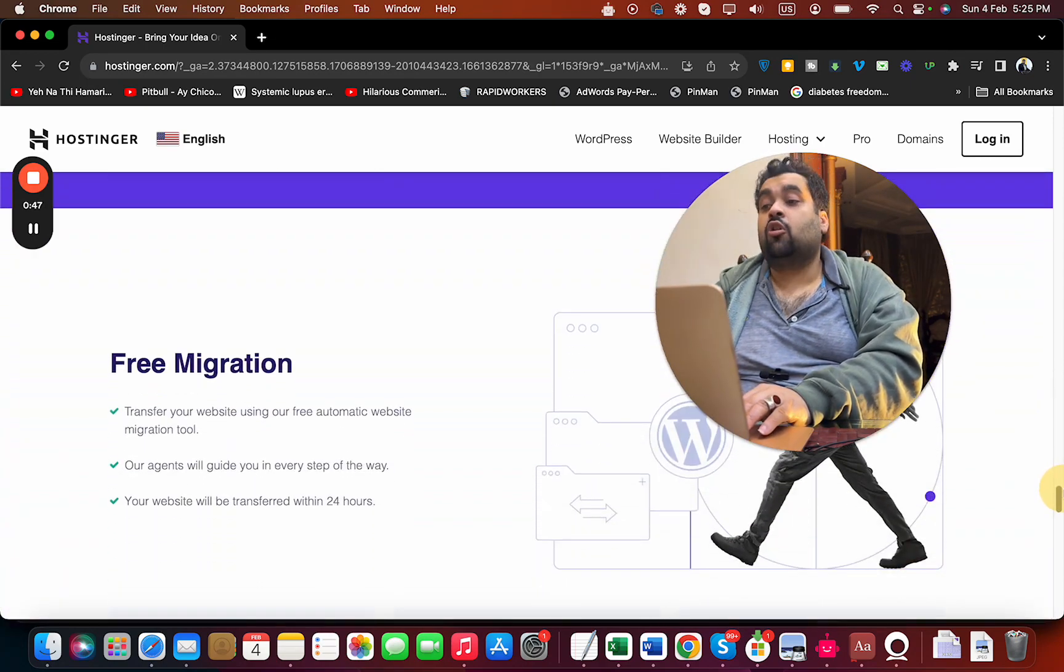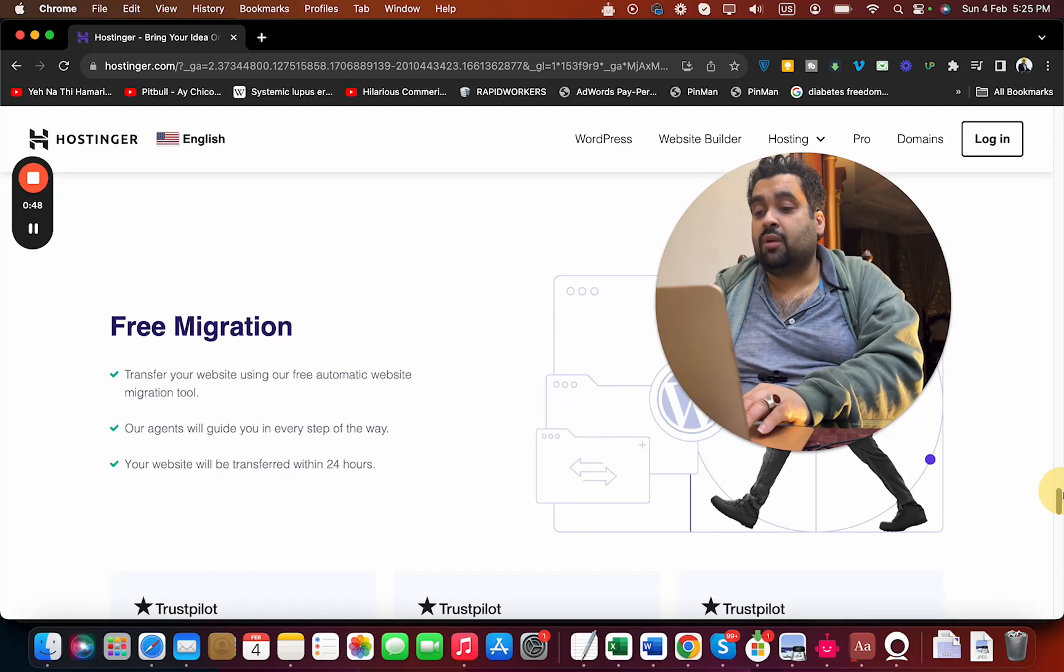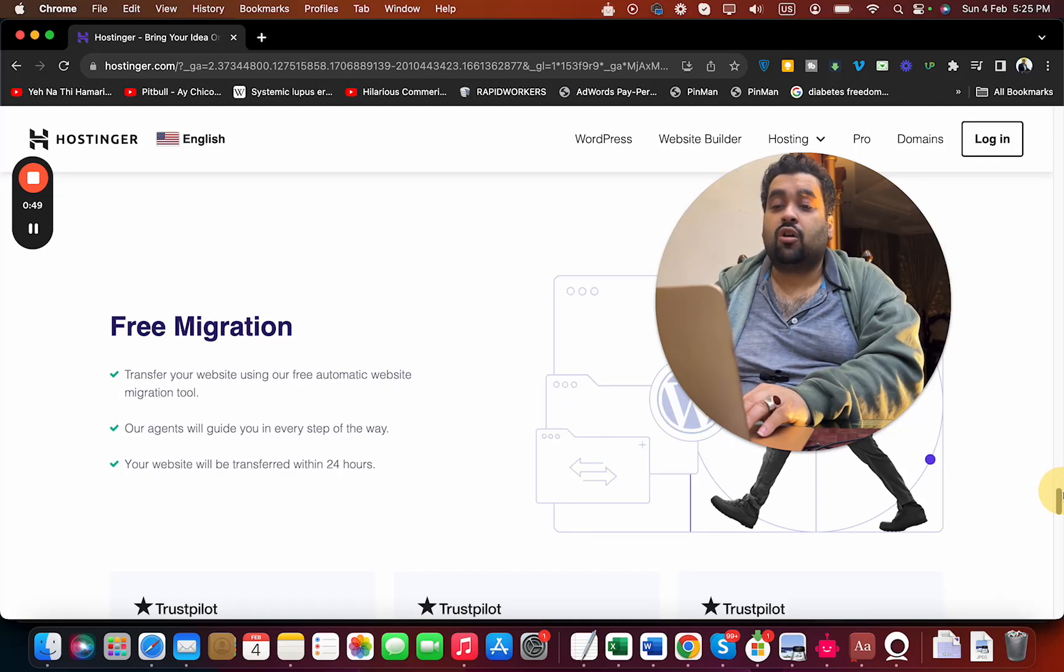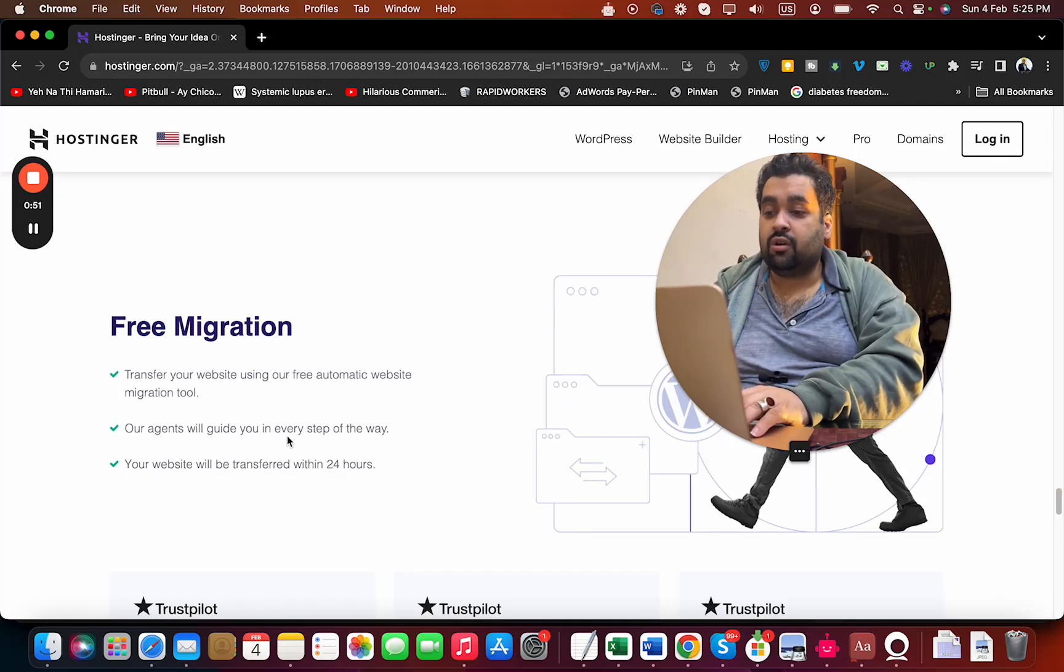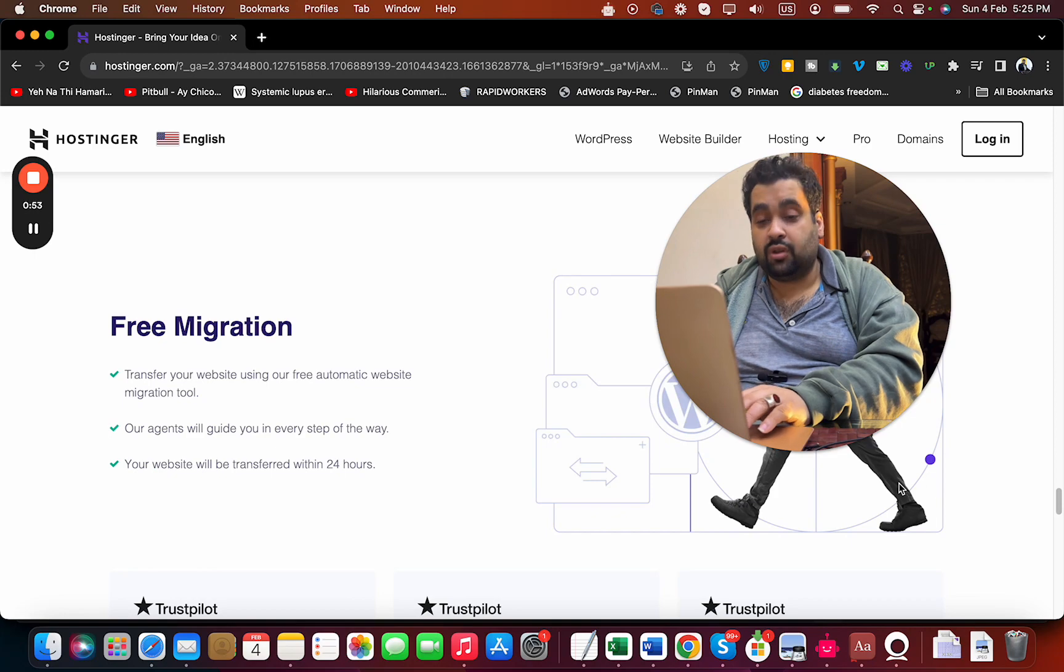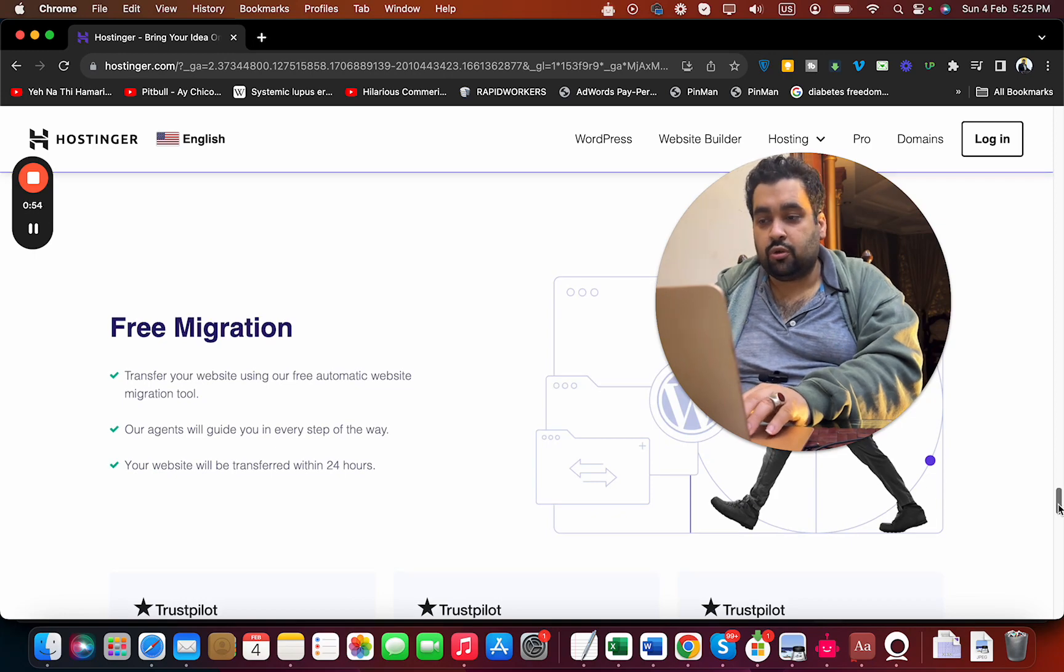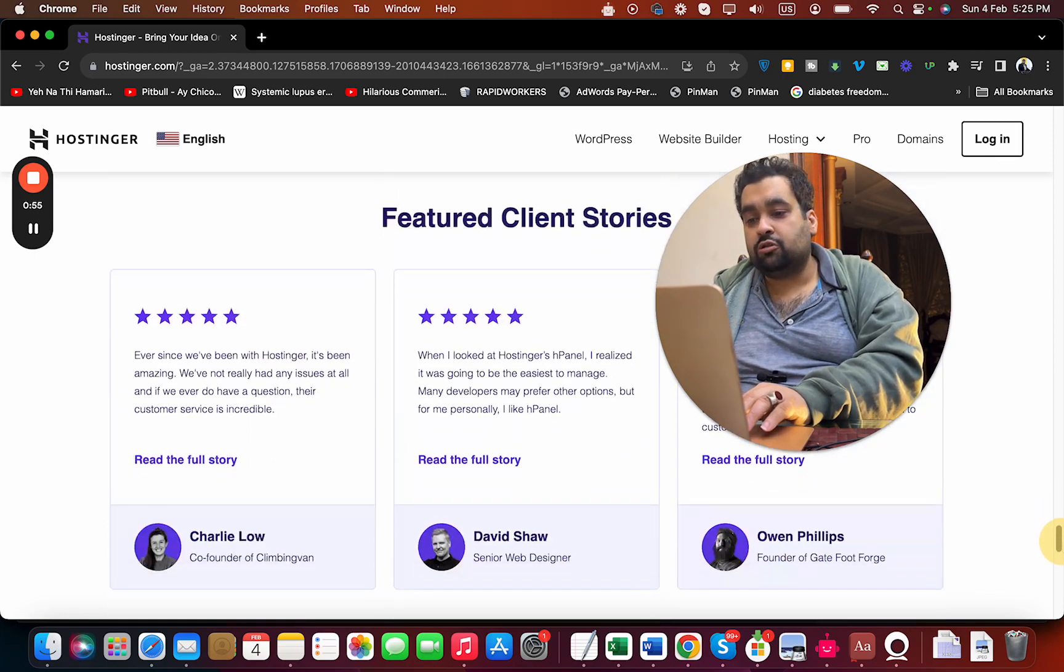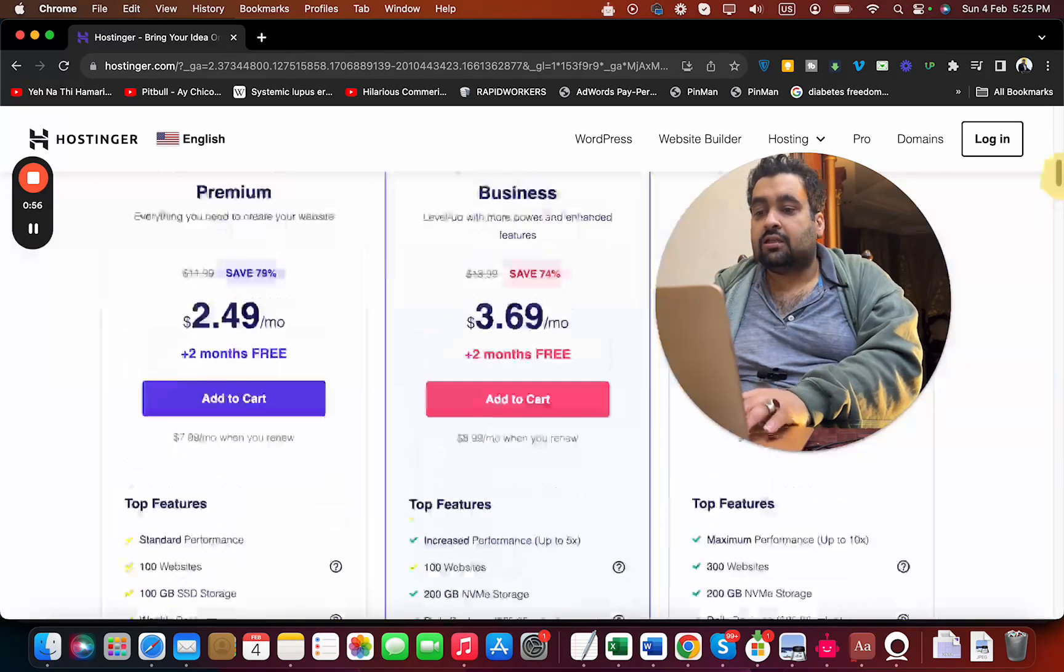They also provide free migration if you're coming from another hosting company. Their agent will guide you and your website will be transferred within 24 hours.